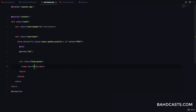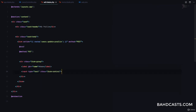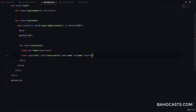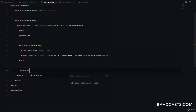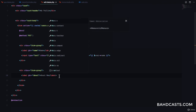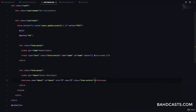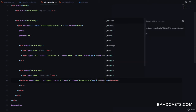We'll have a form-group with a label for 'name' and an input with class form-control, type text, name 'name', ID 'name' to match the label, and the value will be the authenticated user's name — so user->name. Then for the about text, we'll add a form-group with label 'About Me', and a textarea with class form-control, name 'about', ID 'about', rows 5, pre-filled with user->about.